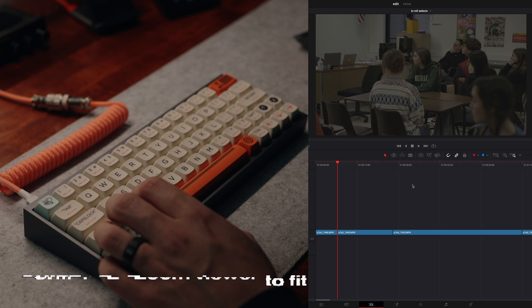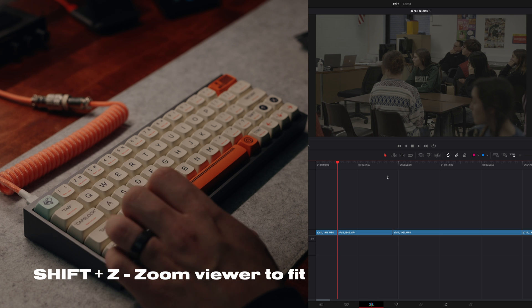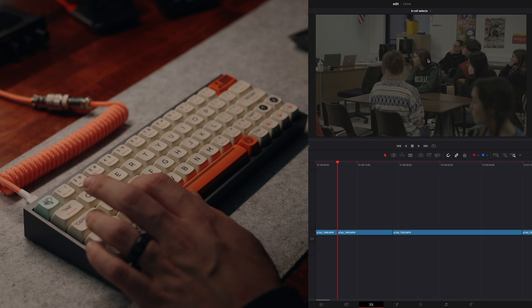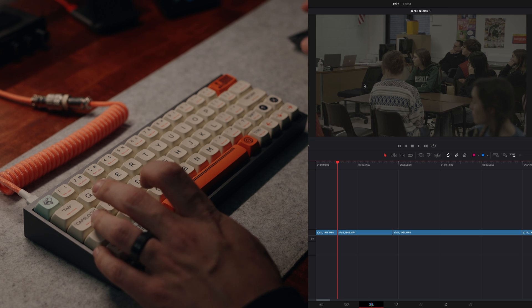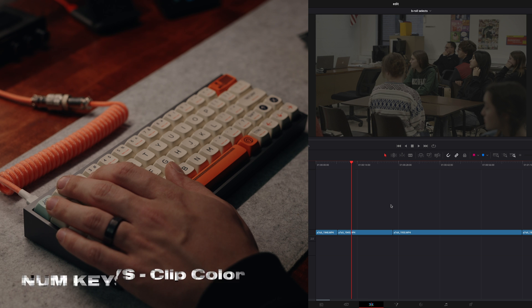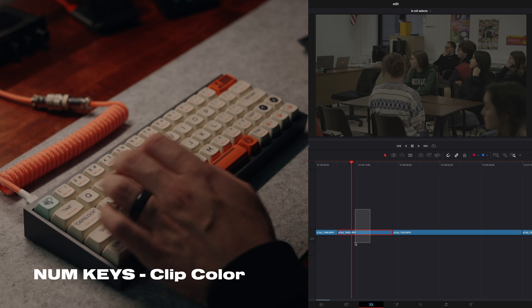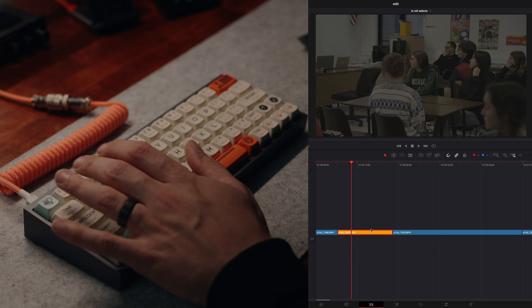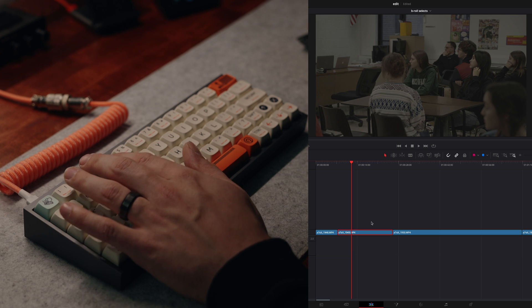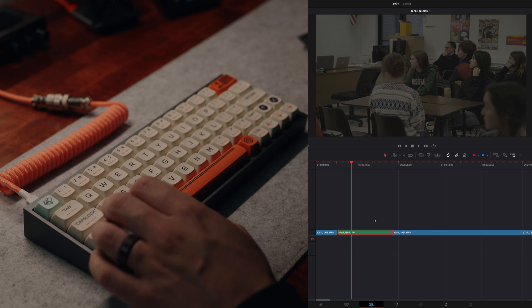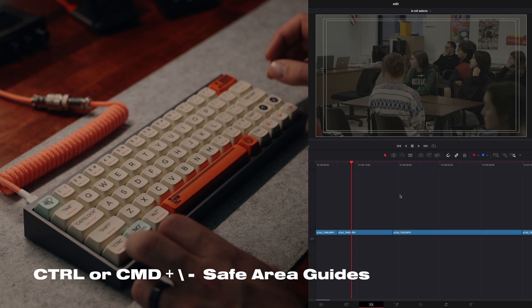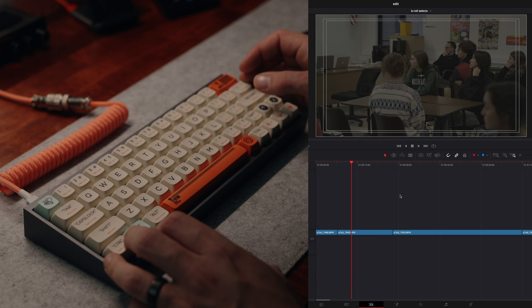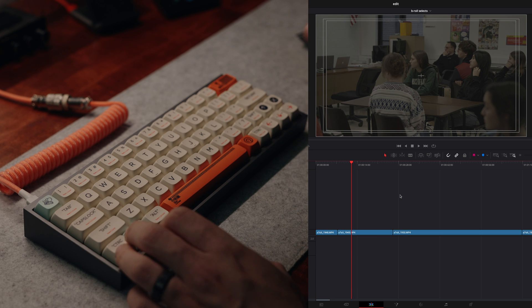The next shortcut is shift Z. And what I have that set up to do is recenter the program viewer. So if I'm zoomed into a clip here, I can just hit shift Z and it'll make the program viewer fit the view. The next shortcut, I've reassigned all of my number keys to color coding. So I can highlight a clip and click one and it'll make it gold. Two will make it brown and so on and so forth. Another helpful shortcut is control backslash. And this quickly brings up my safe areas and the center mark so I can easily tell if my framing is correct. I've also changed the shortcut for plus and minus to zoom in and zoom out without holding control as the modifier.